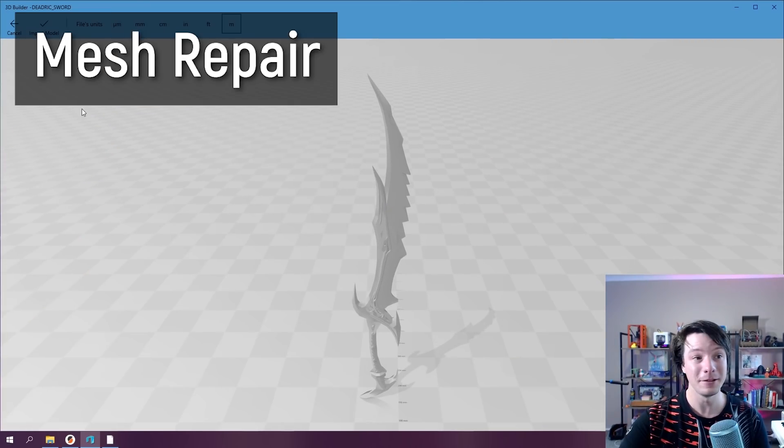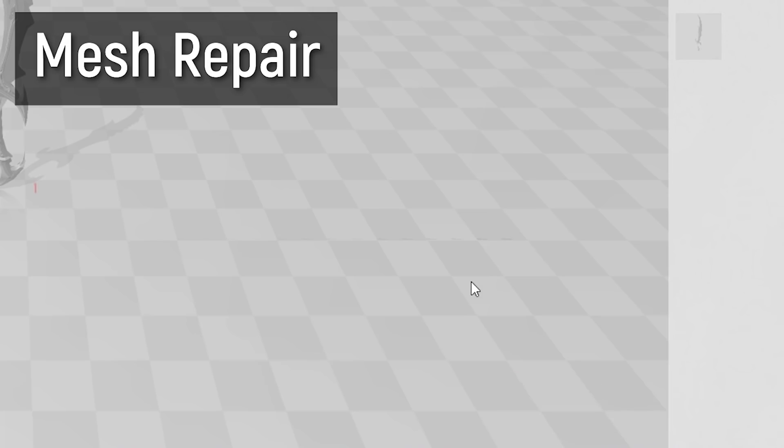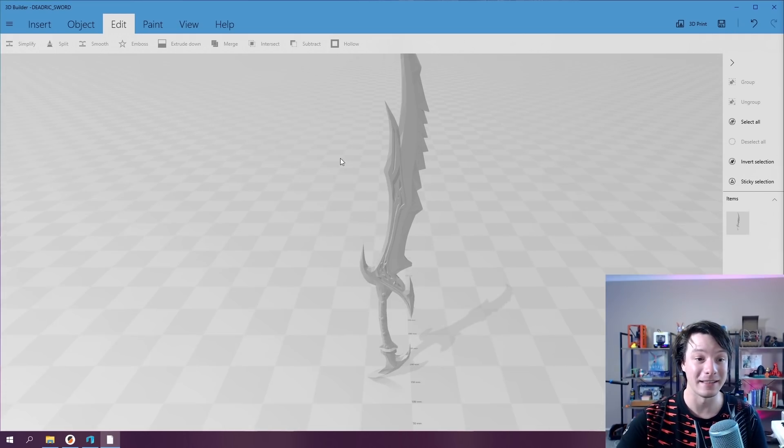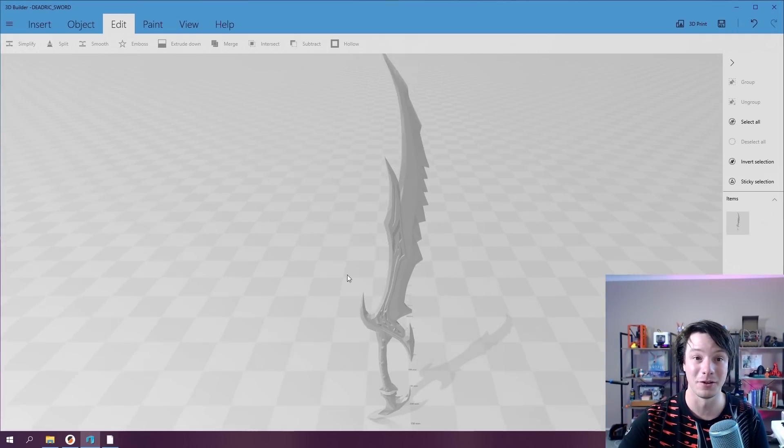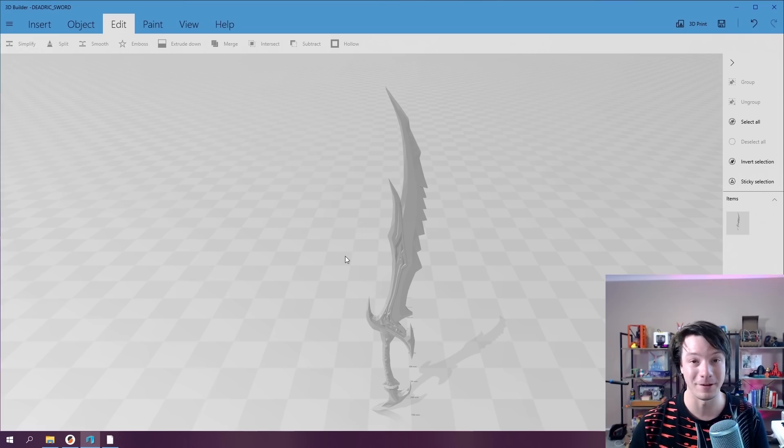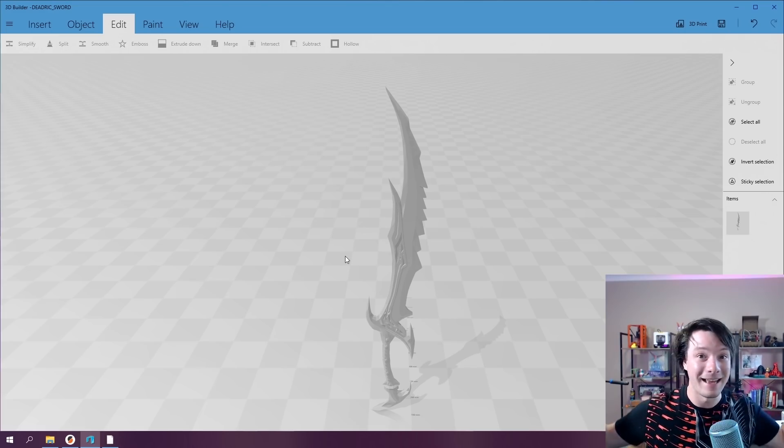However, with 3D Builder, I can just import the model. And you can see down here in the bottom right, it says one or more objects are invalidly defined. Click here to repair. Click. And that's literally it. It's fixed the model, it's now manifold, ready for 3D printing. Like that.